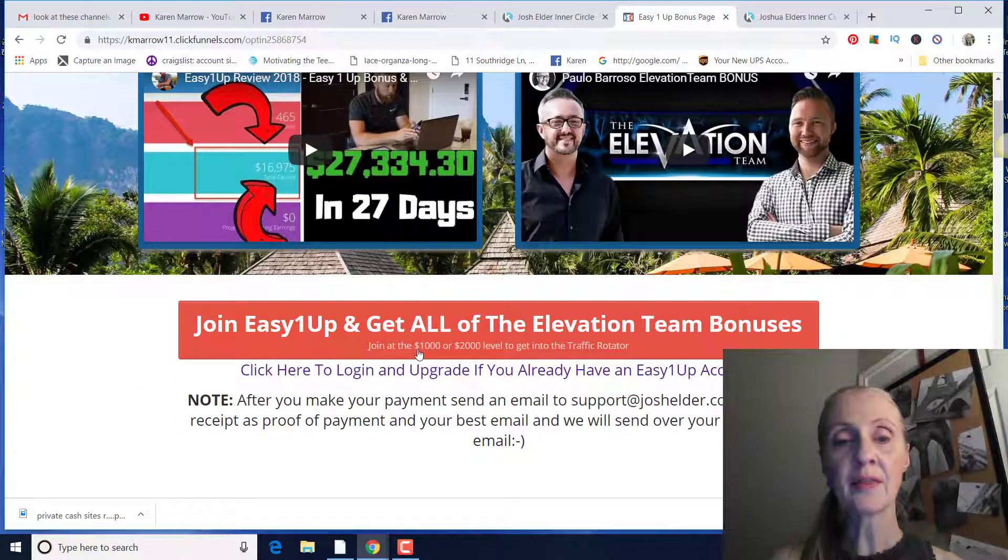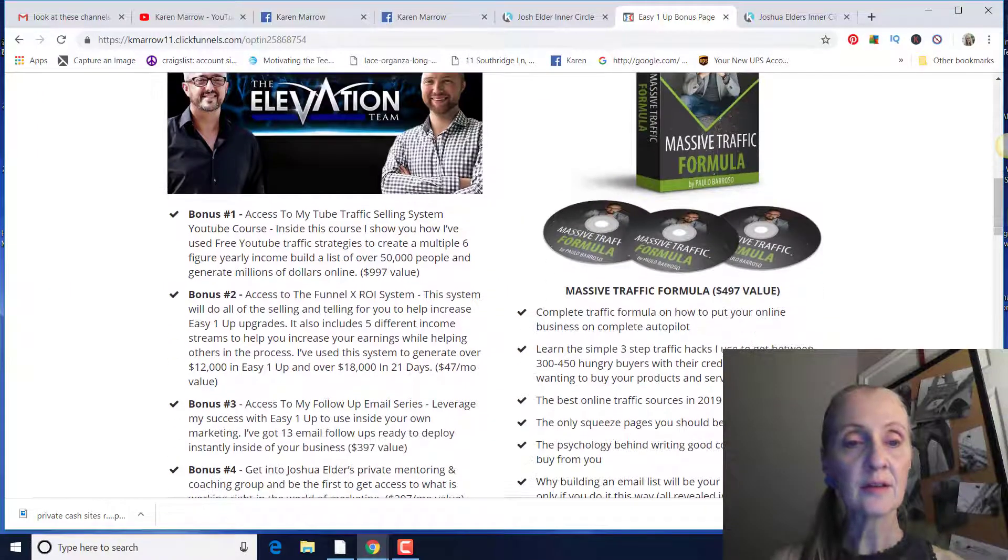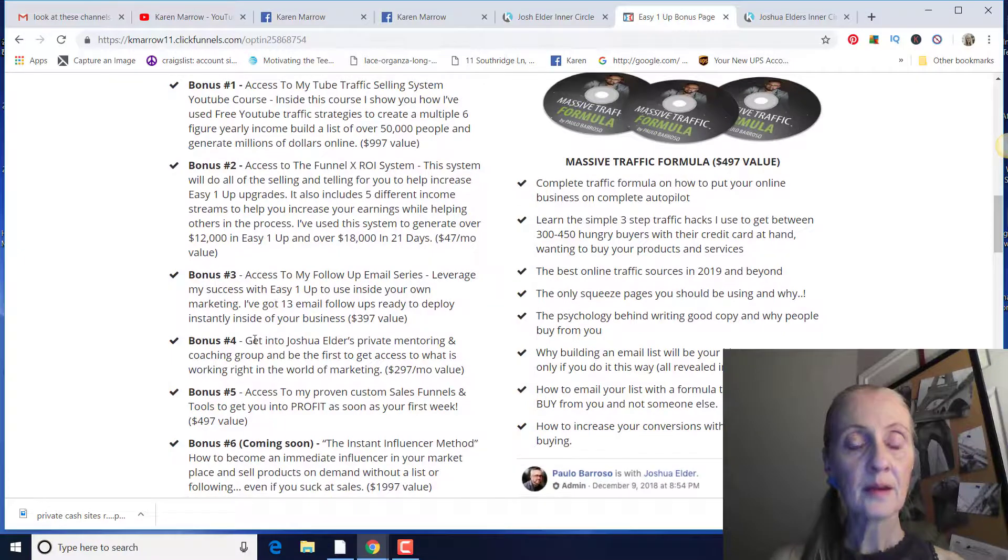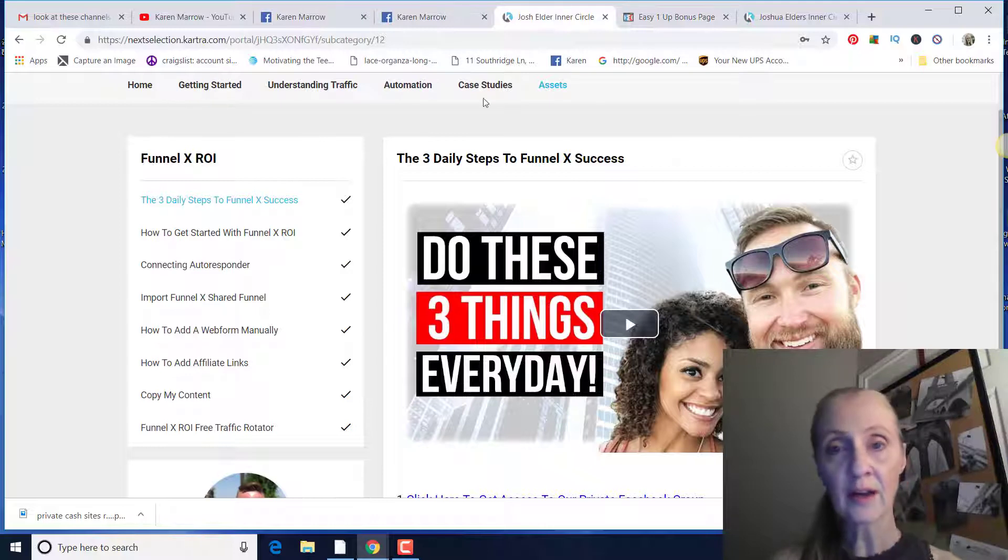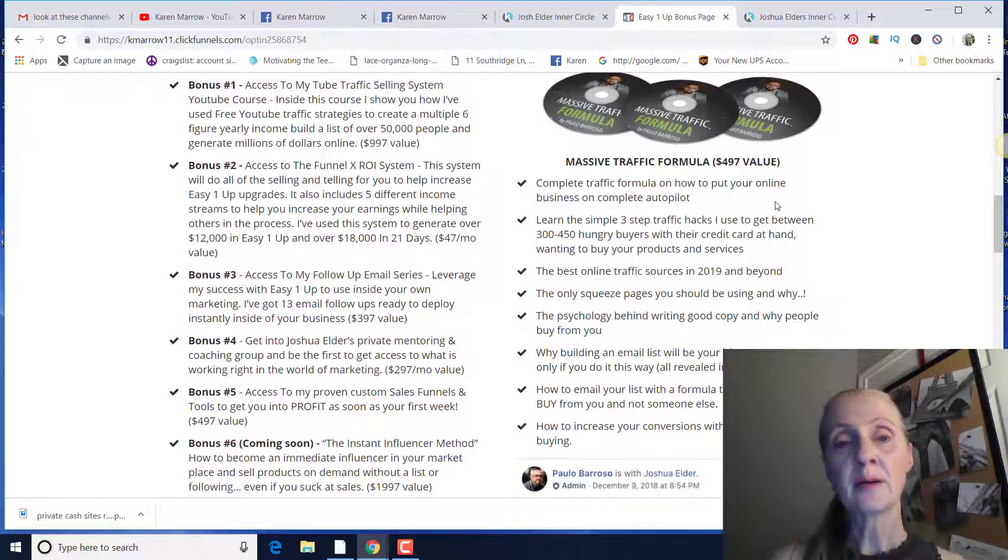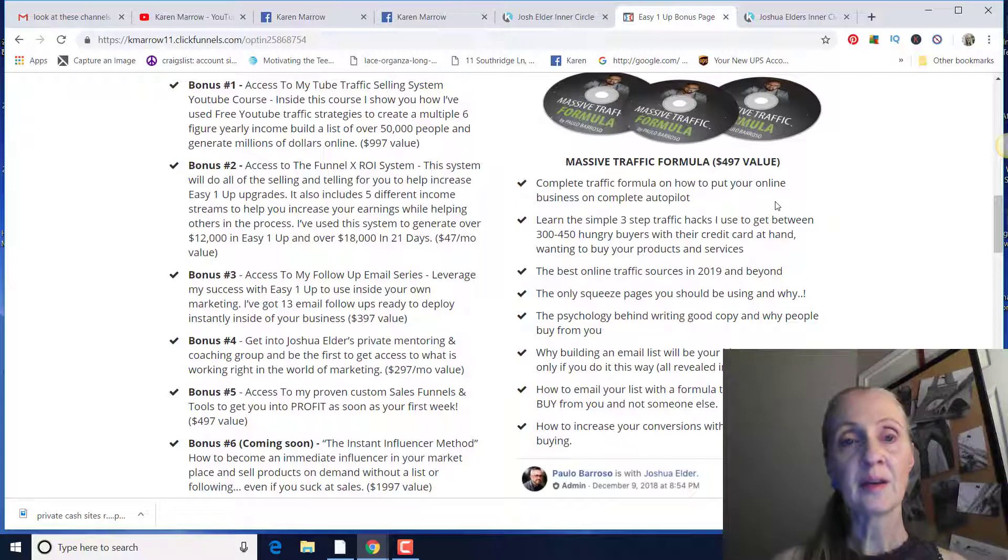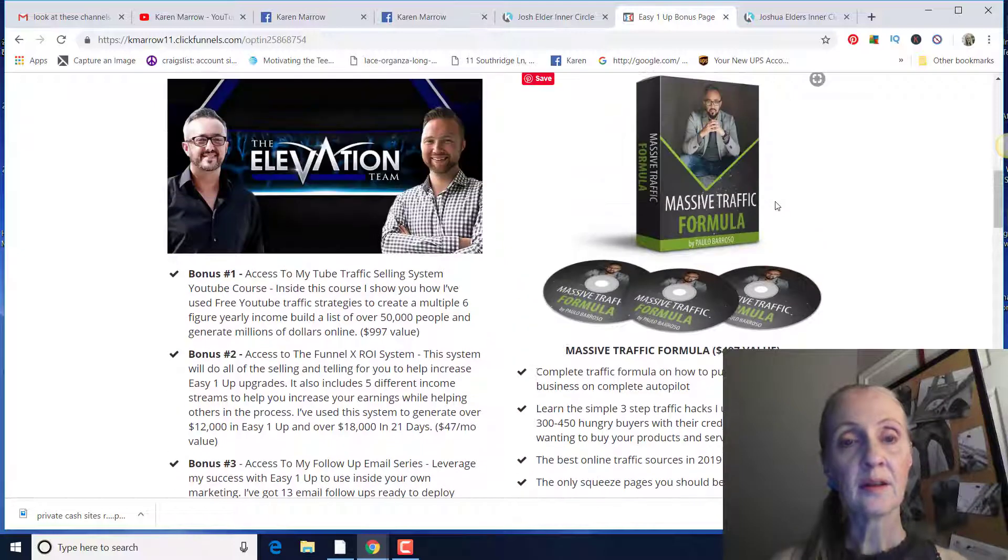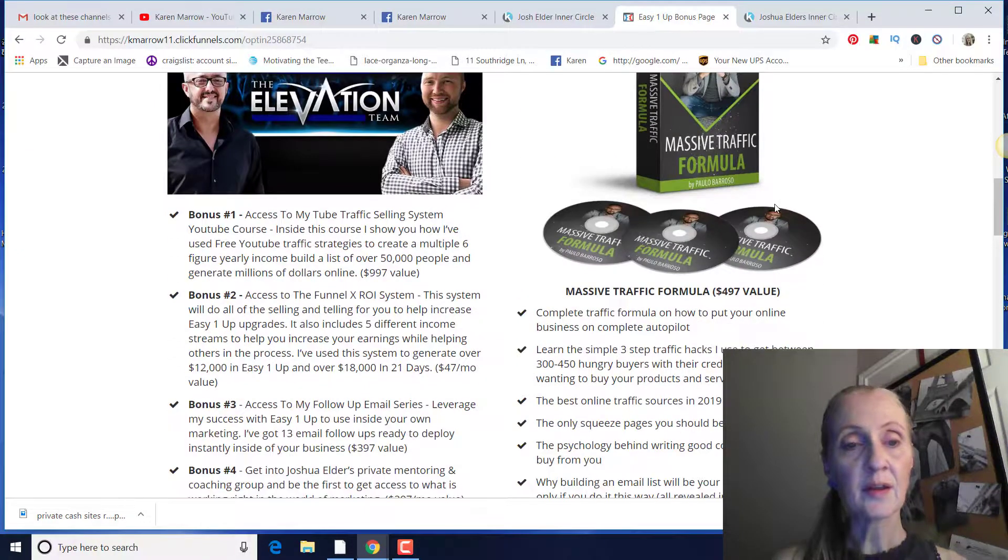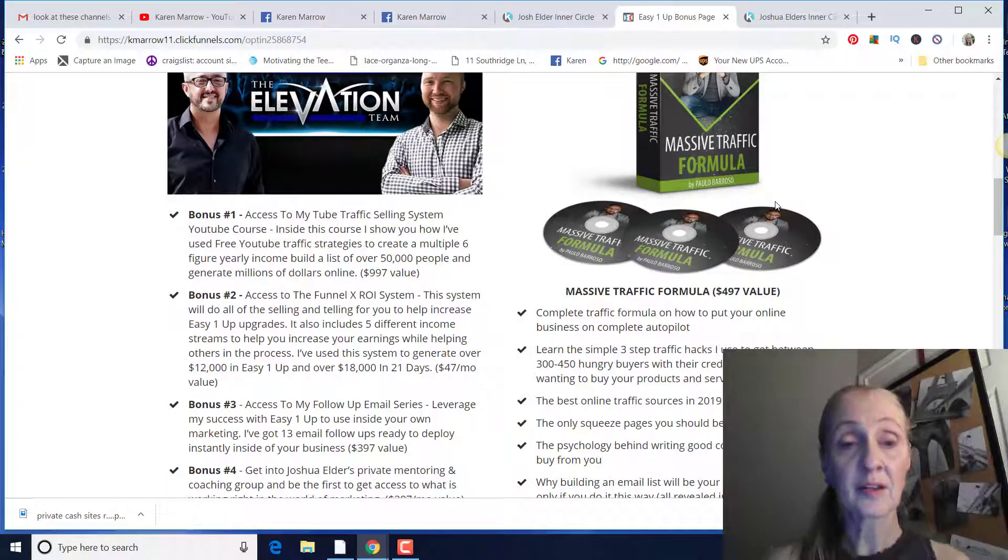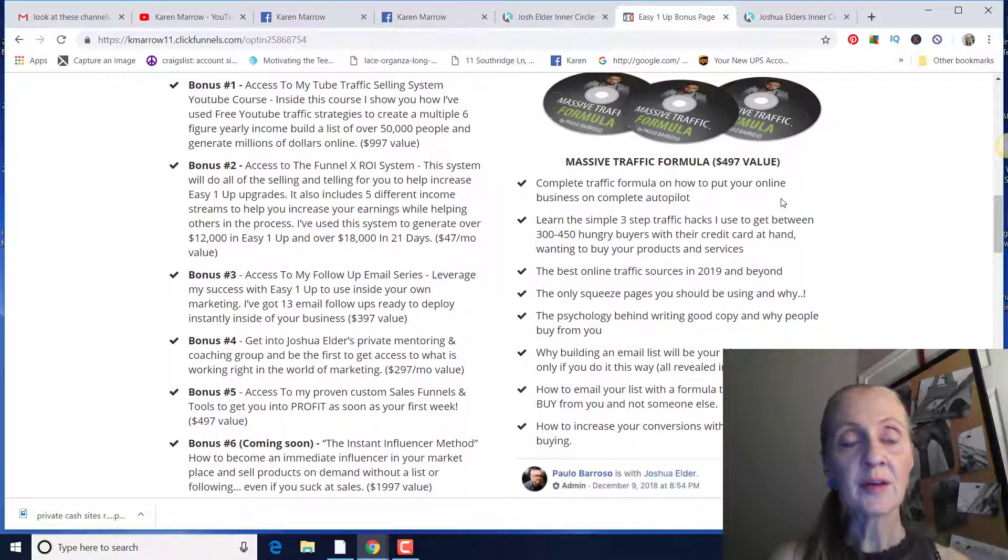So you can leverage this Funnel X ROI that has five different income streams and be able to use his sales funnels and his autoresponder follow up series and everything in here. So let me show you the bonus page here because you're going to be able to use this and leverage this. So if you join at the $1,000 or $2,000 level, you're actually going to get this training, this Inner Circle training, this everything right here, plus a whole lot more for free.